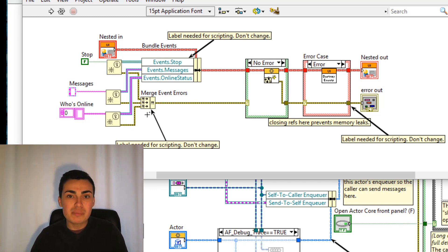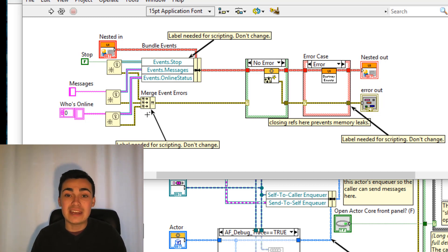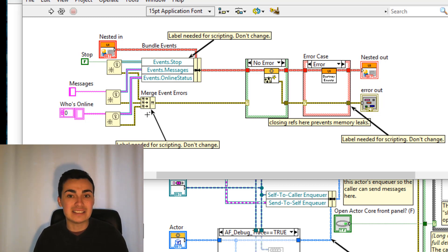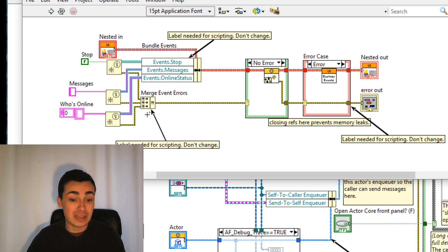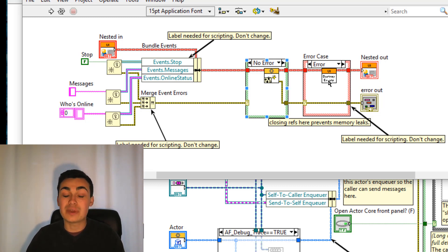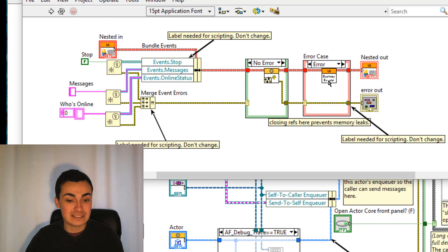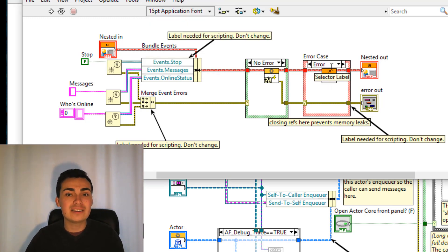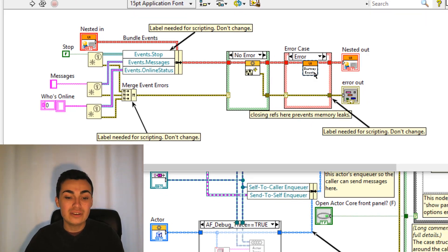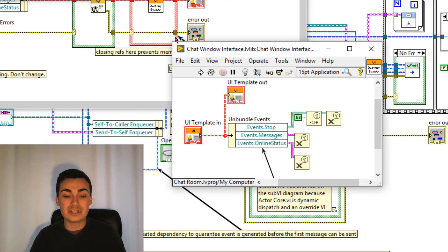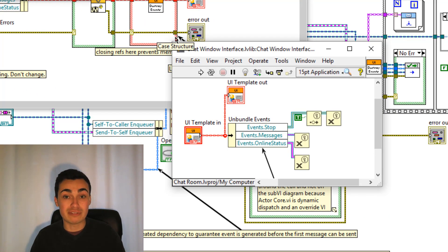However remember if for some reason an error should occur we should follow best practices and clean up those references straight away. So you'll notice that we have an error case here and a destroy events VI inside. If we have a look inside destroy events VI notice how what we're doing is destroying those references.